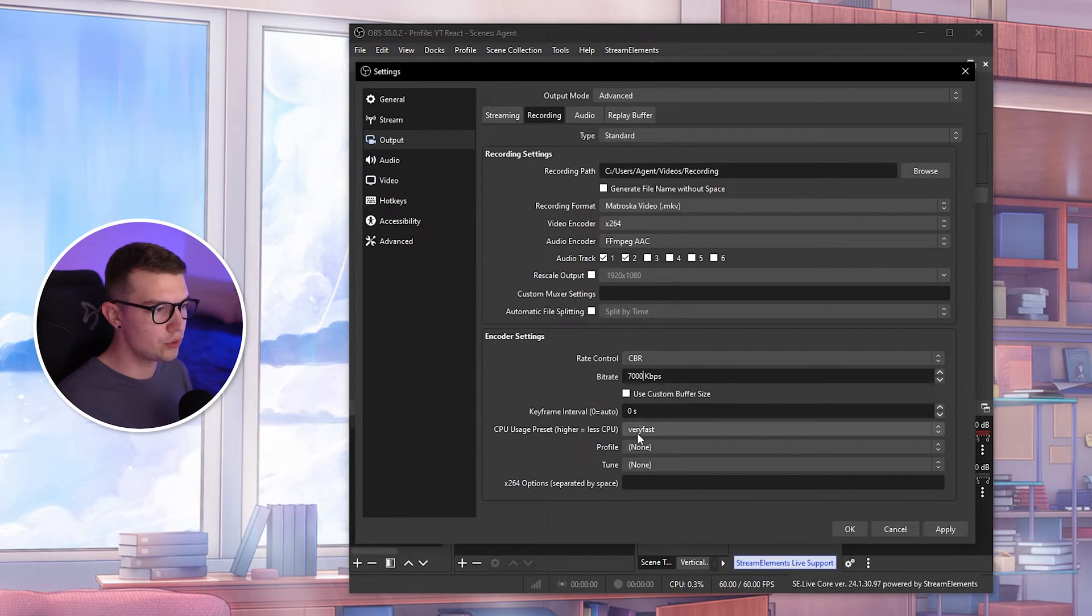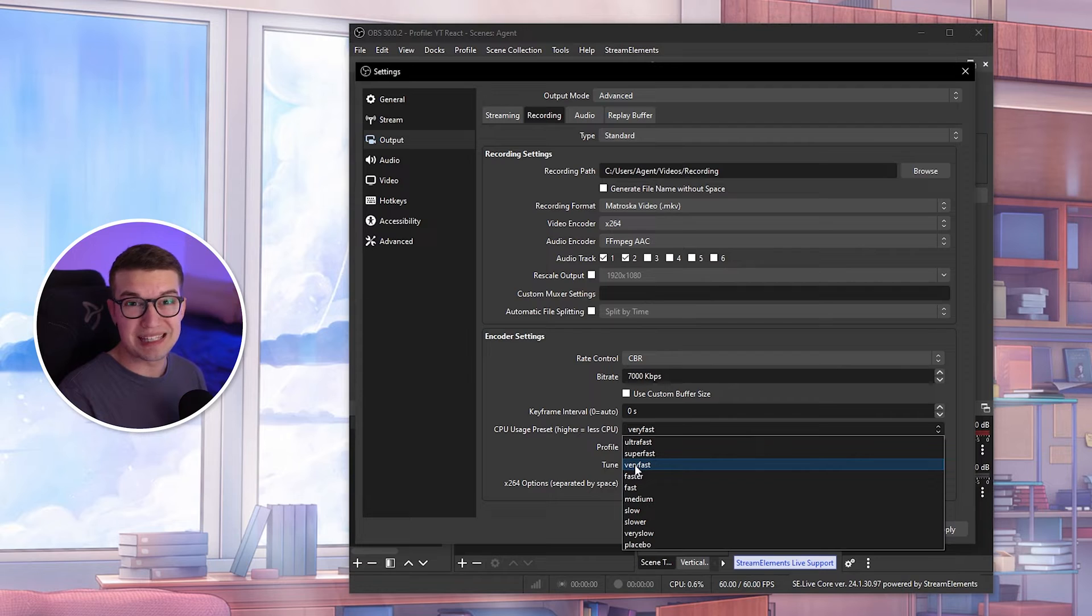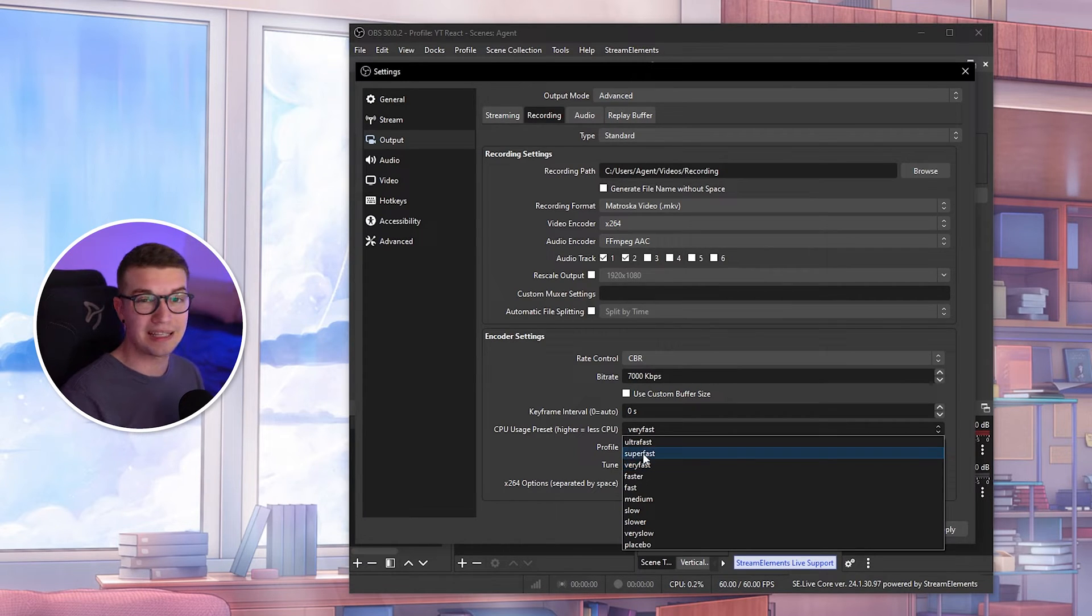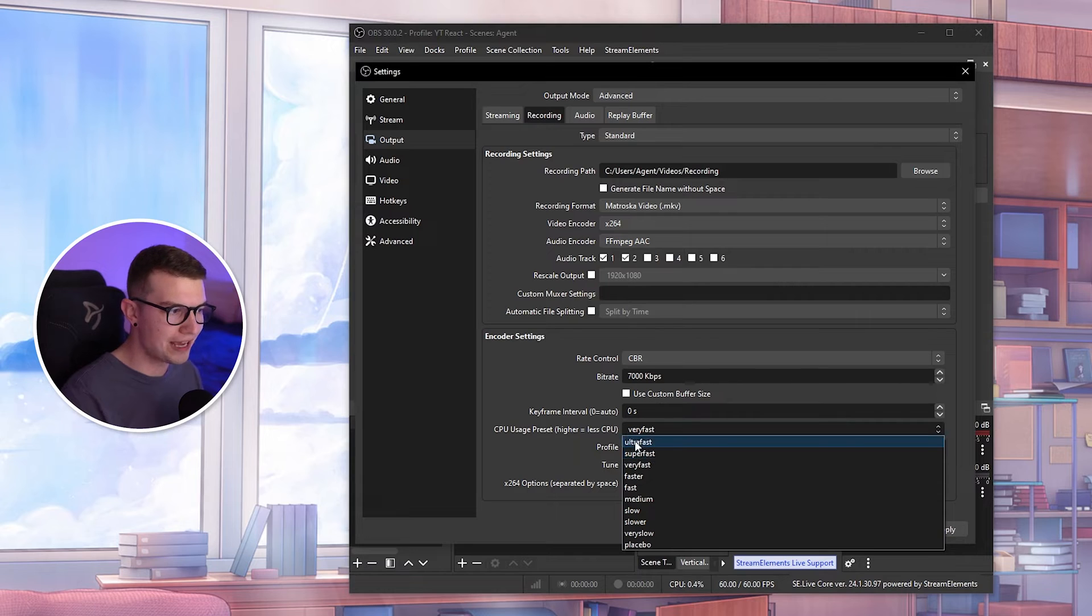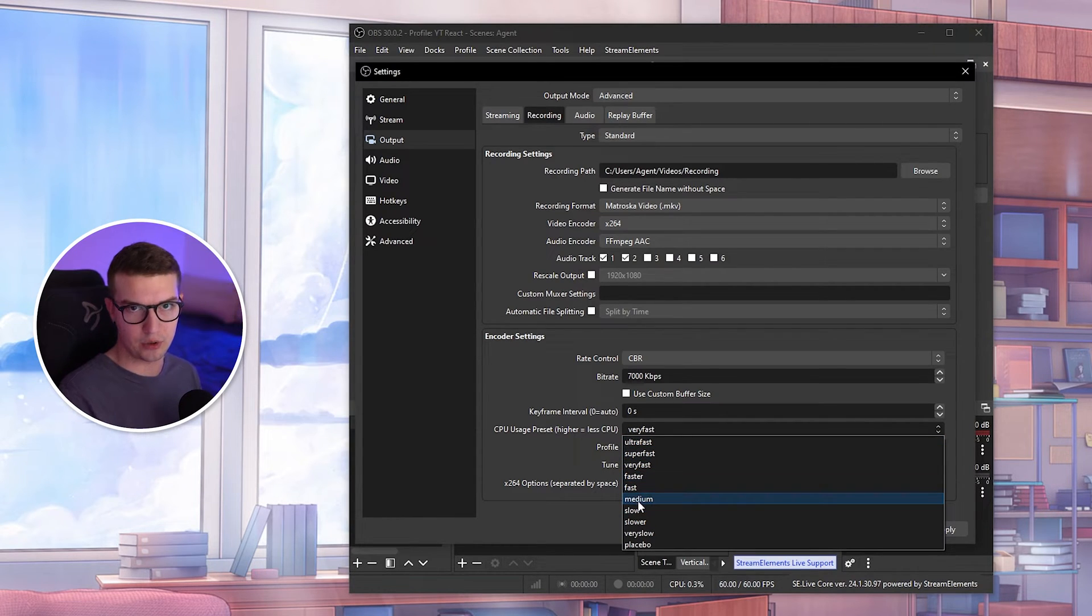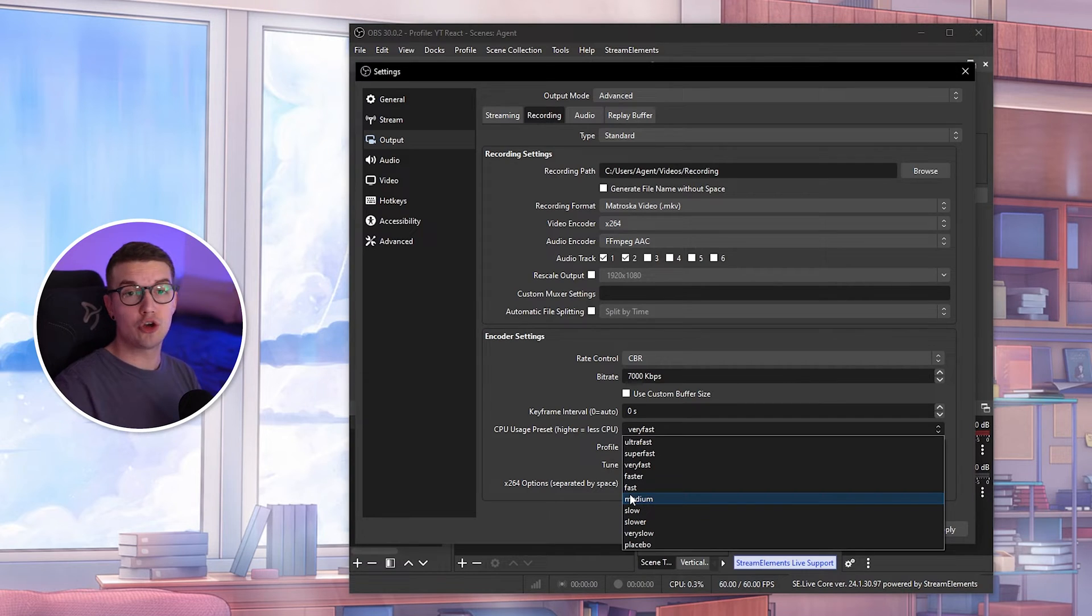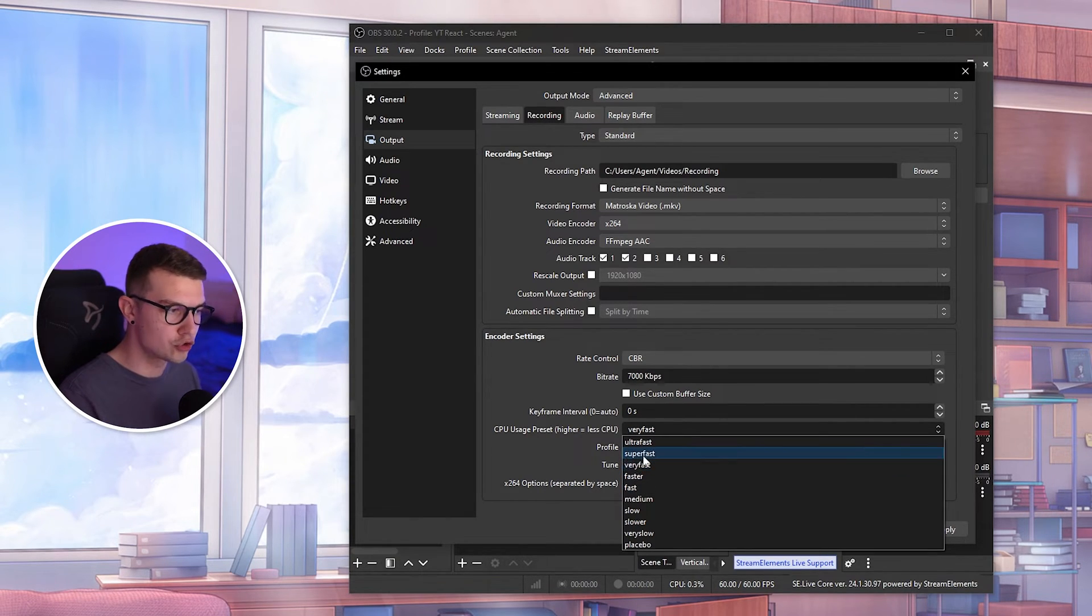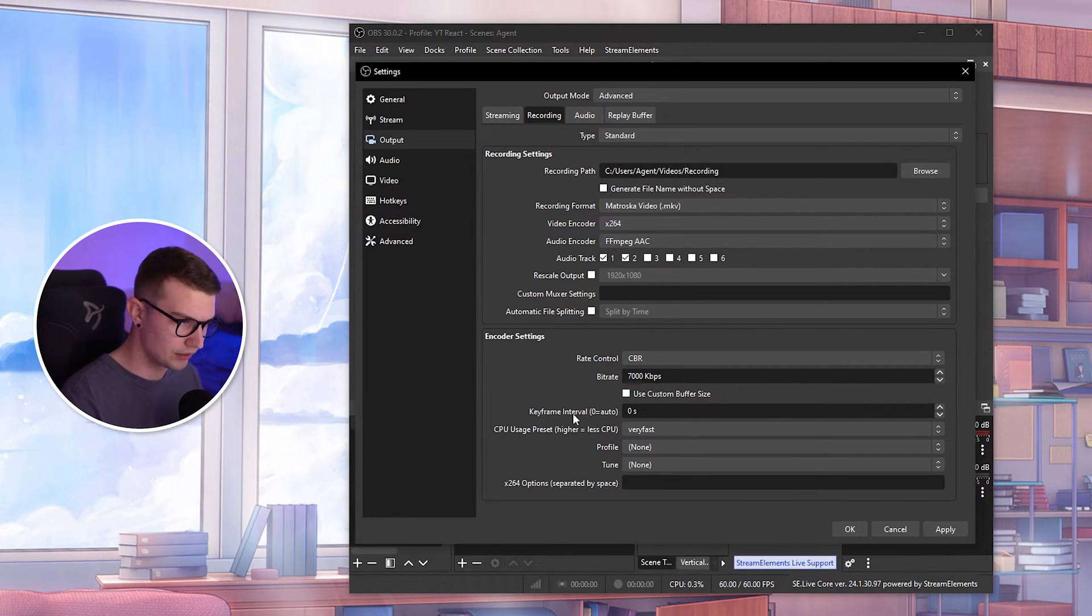On the CPU usage, you want to change this to whatever your PC can handle. So very fast is default, and that's usually alright for most people. But if your PC is struggling even with this very fast, then go higher. You can go super fast or even ultra fast. Keep in mind, the higher you go, the lower the quality will be. The lower you go, the better the quality will be. So if you go faster, fast, medium, medium is like for top-notch PCs. You should never go medium. Faster is what you could do. But if you have a low-end PC, I'm recommending very fast or super fast. Ultra fast just looks terrible, and your quality is just going to be ugly, and there's no point of even recording a video at that point.